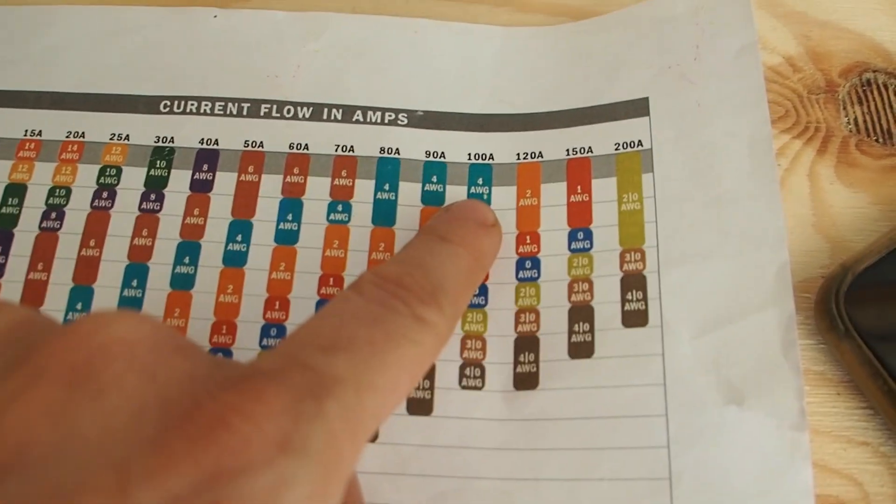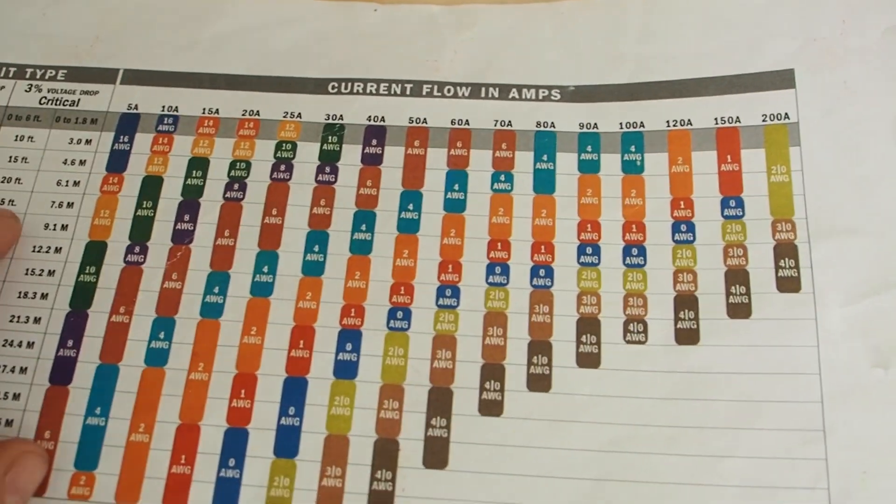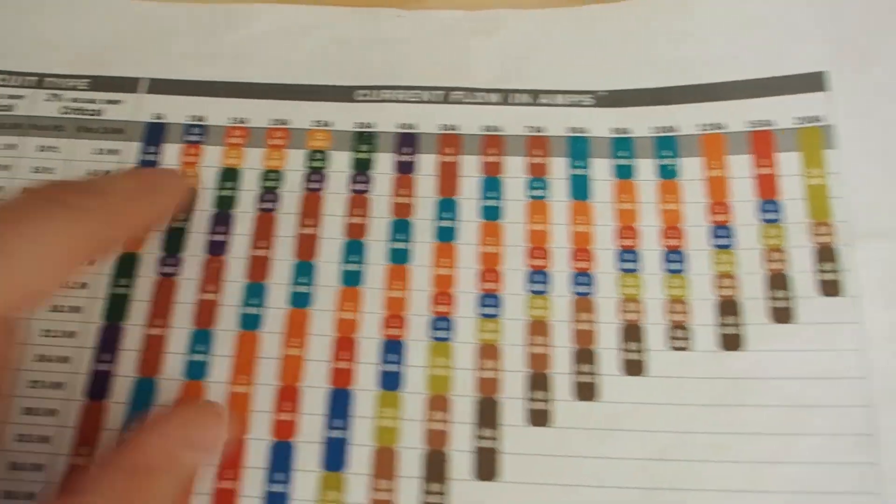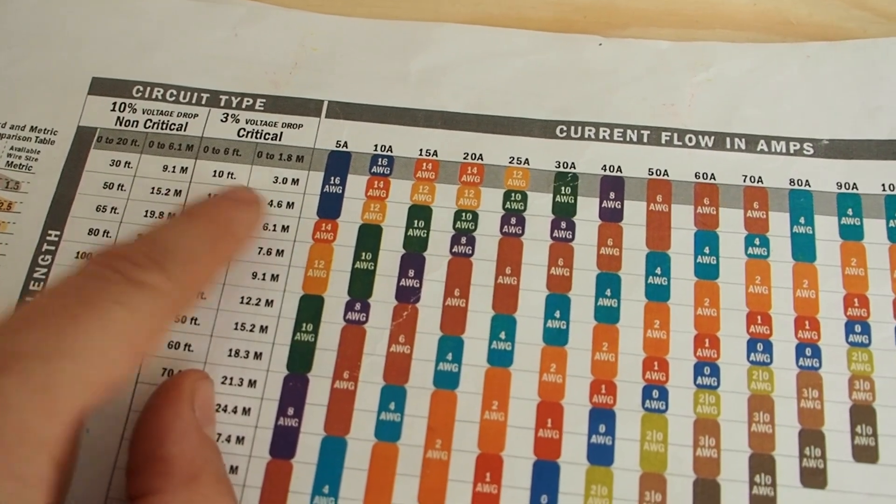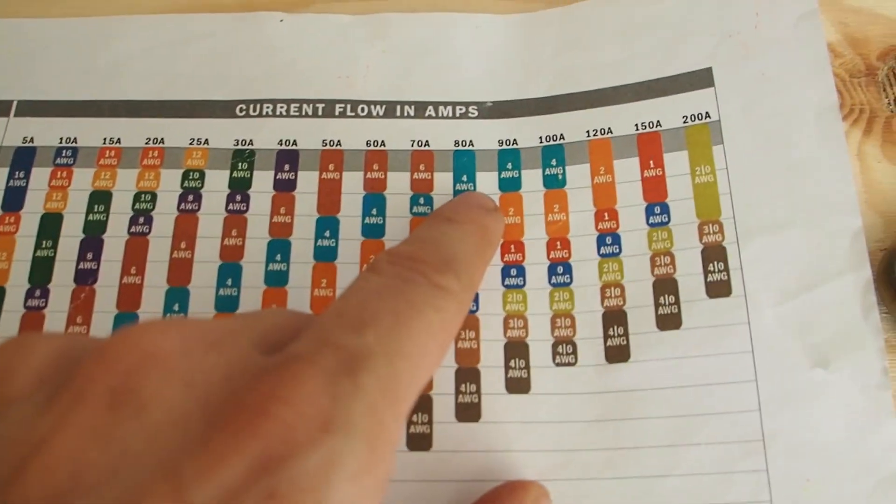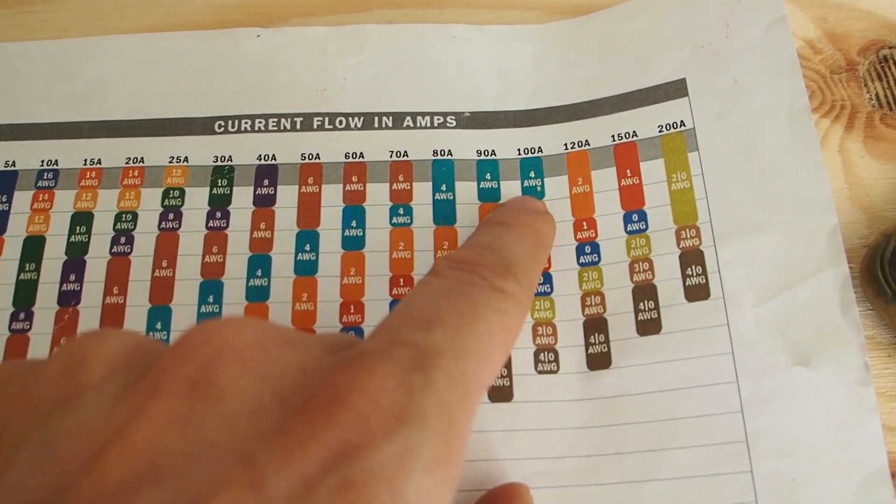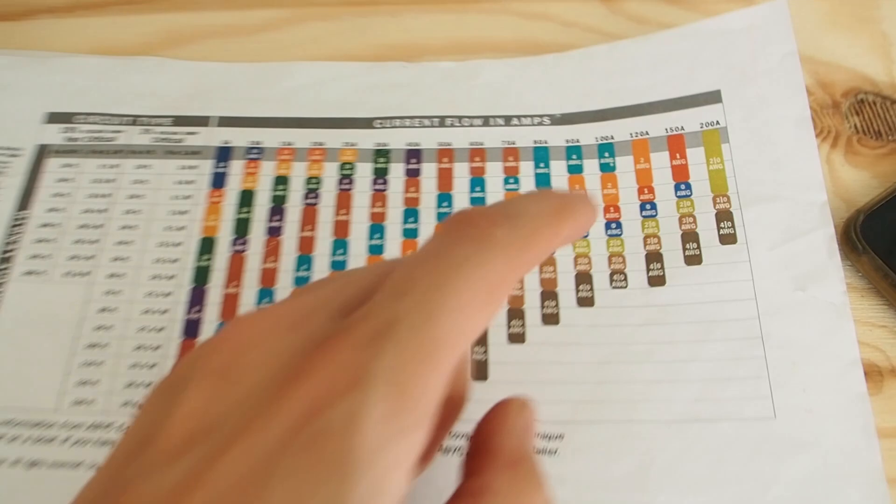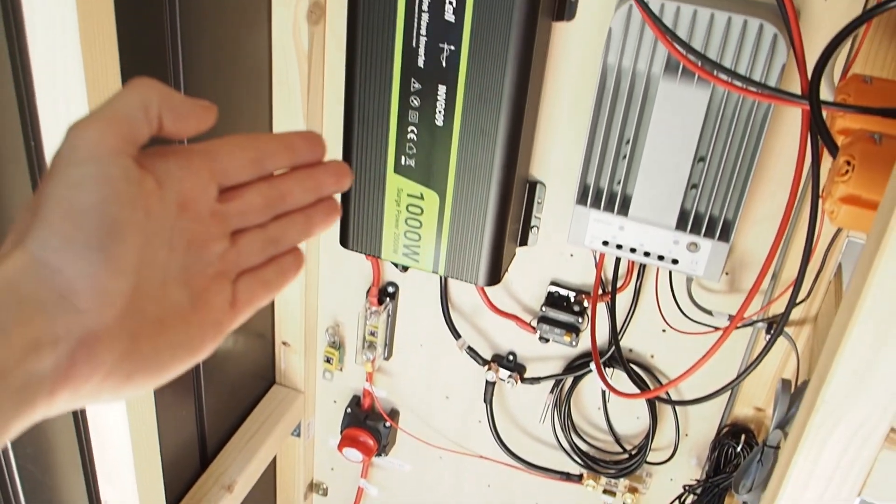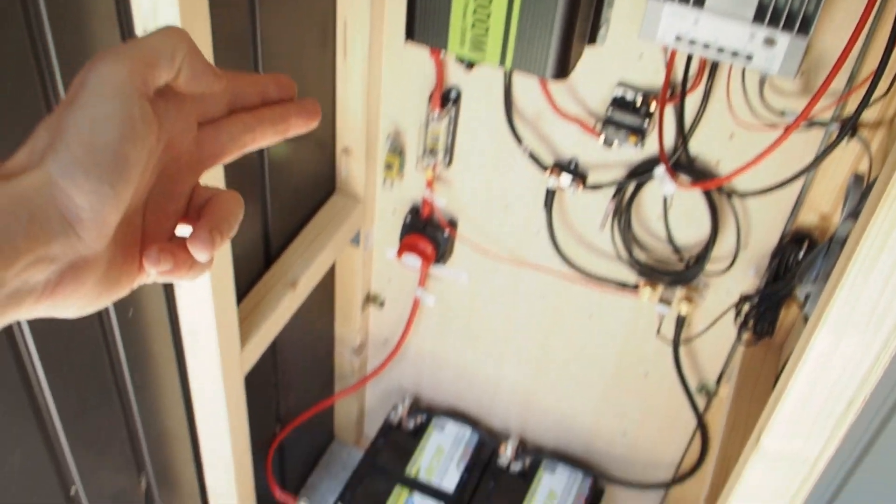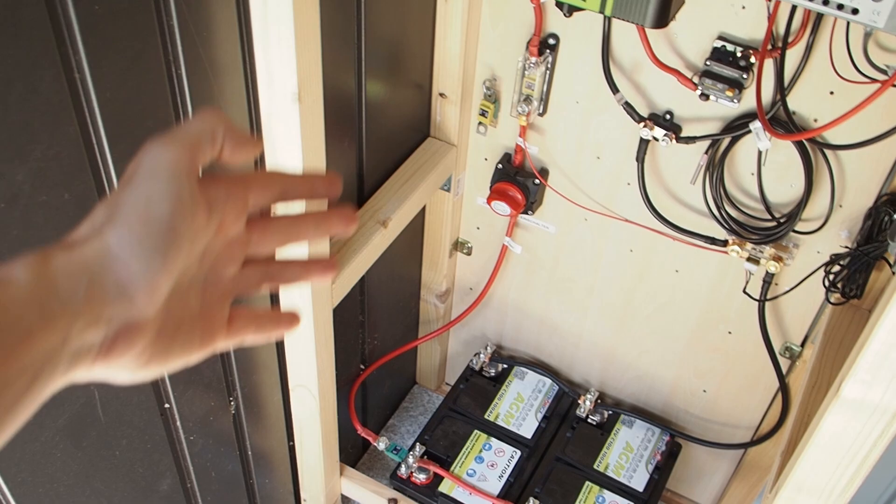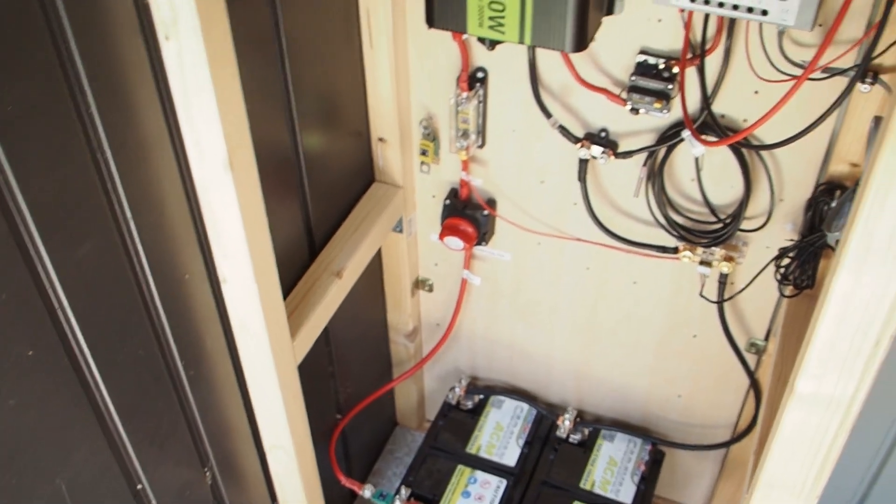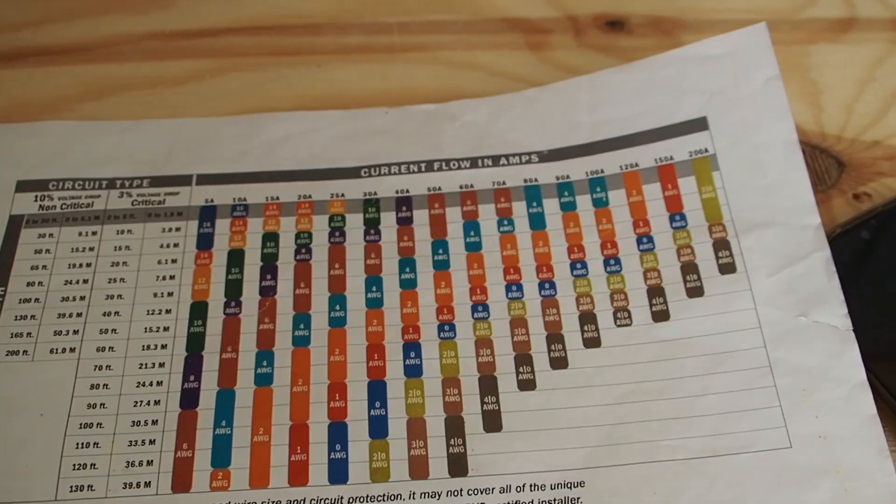Alright so we have 4 gauge and then we also have to check the length. For up to 3 meters or 10 feet we can use the 4 gauge wire. So the length from the inverter down to the batteries is about 1 meter so we are fine and we can use the 4 gauge wire.